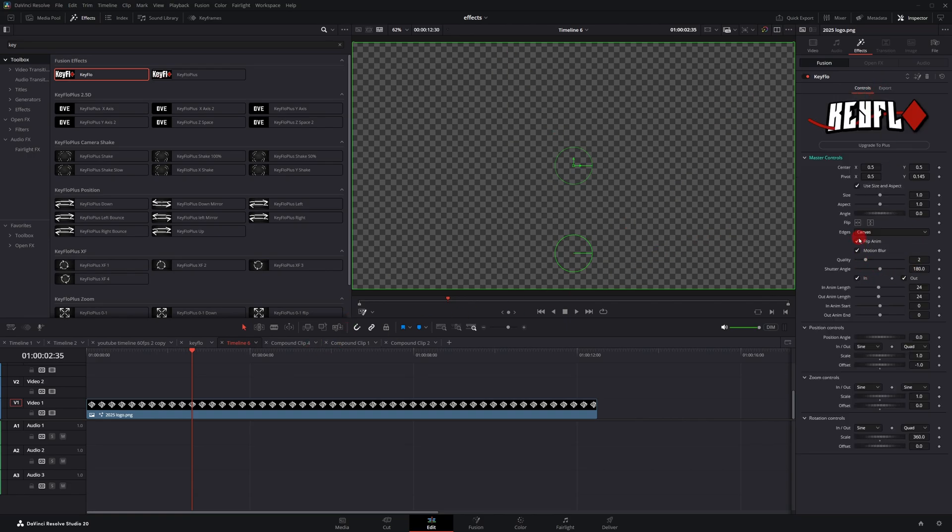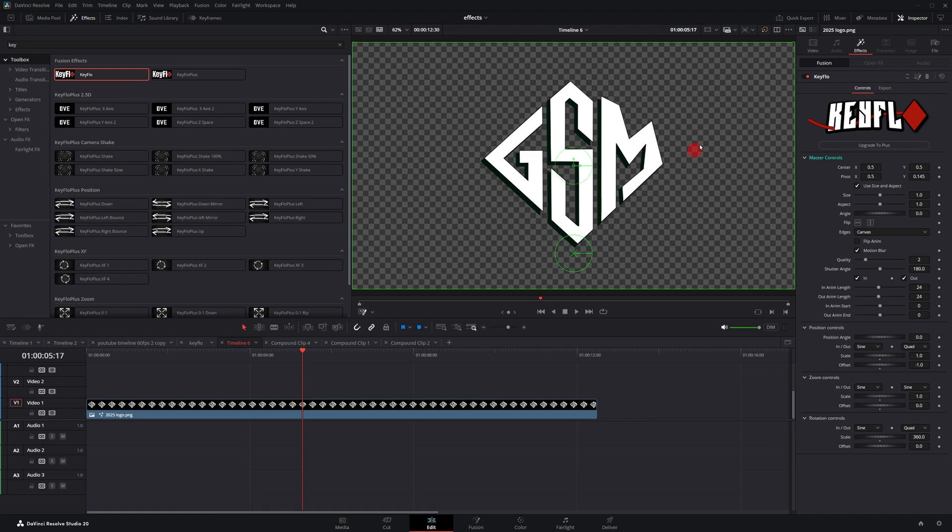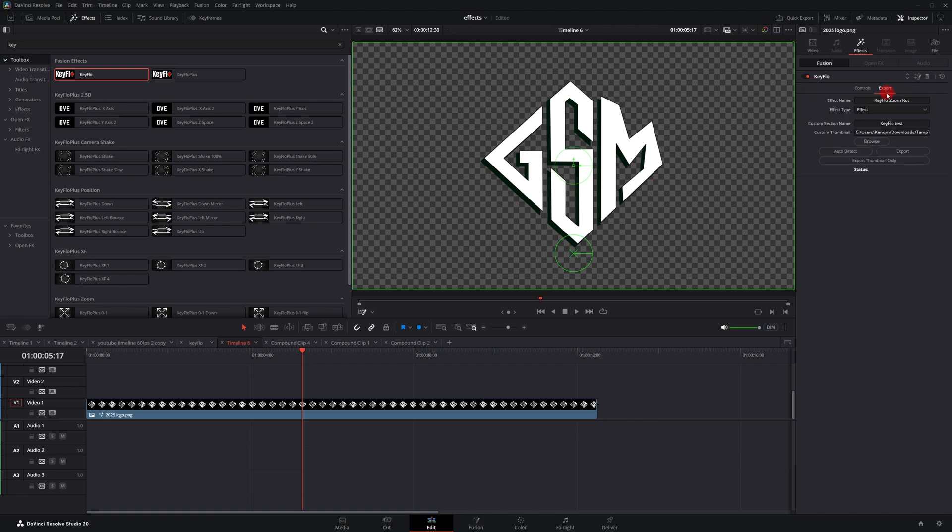So I'm going to go back to controls and turn off flip animation. But now if I wanted to, I can go back to export. Since I'm going to use this, let me hit export thumbnail only and then hit export. If everything goes right, you'll get this little green indicator here. Give it a second. My computer has a lot of effects and stuff on this. It does take a little while, but it eventually will pop up in your Fusion effects.